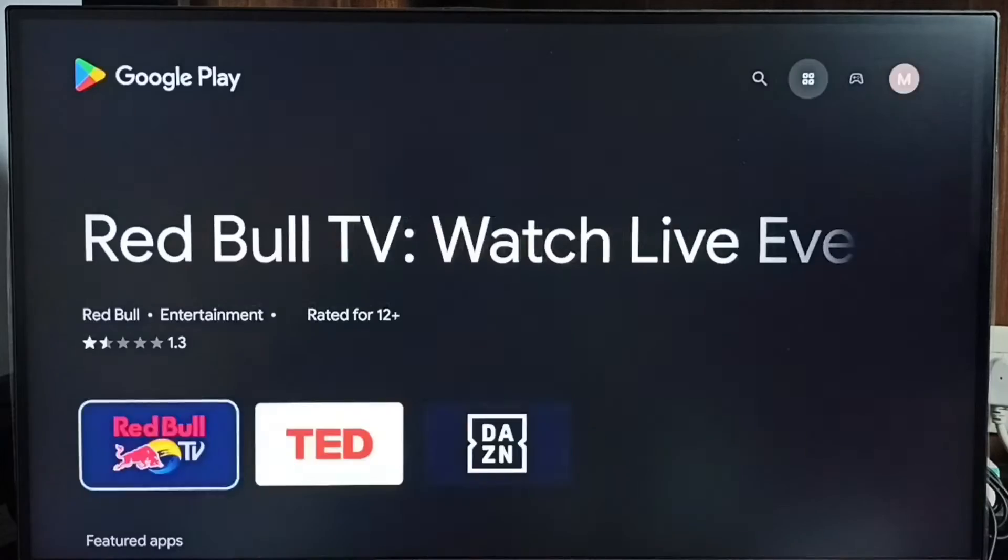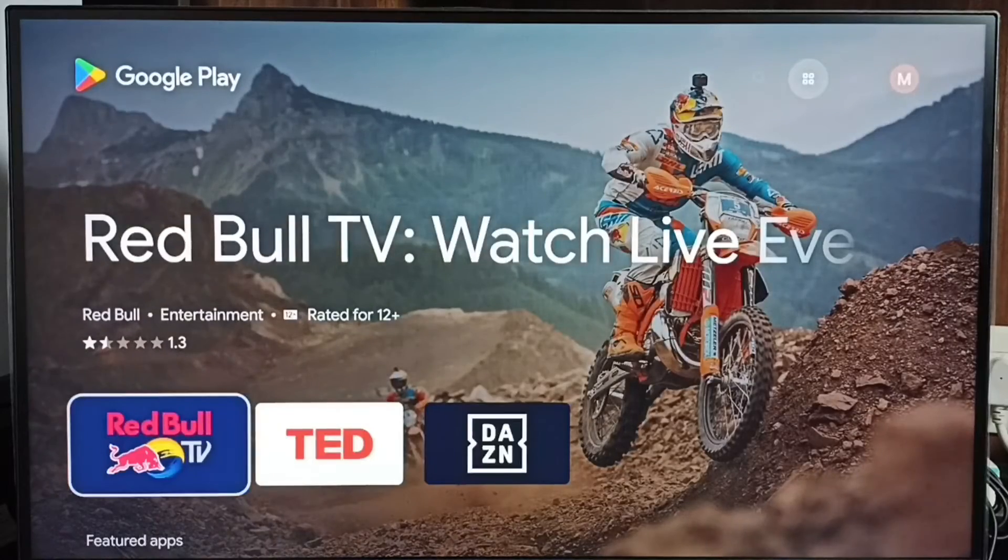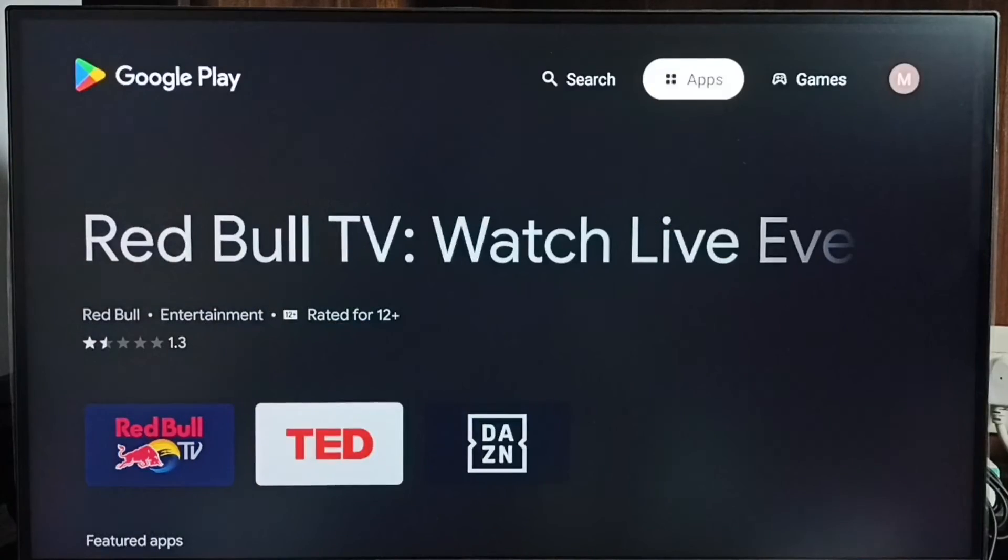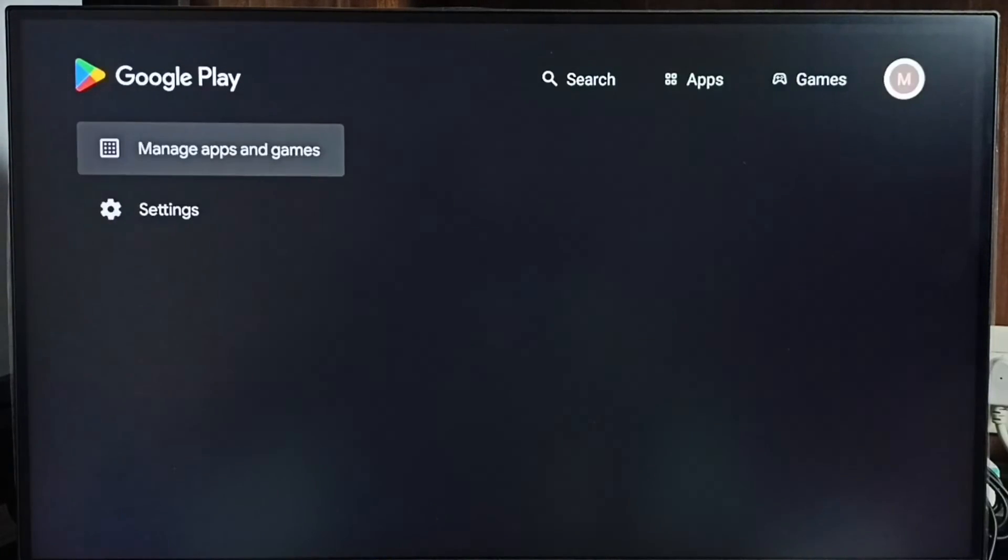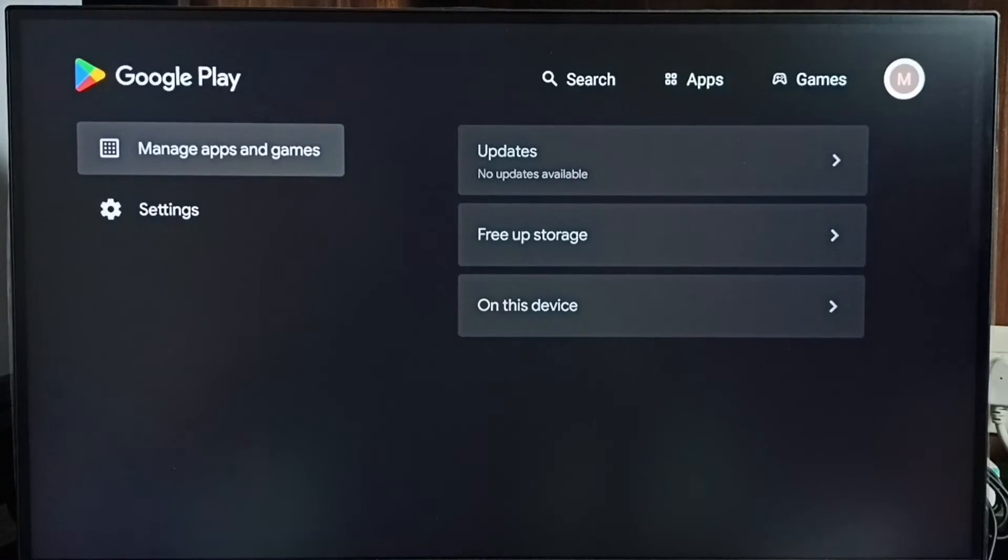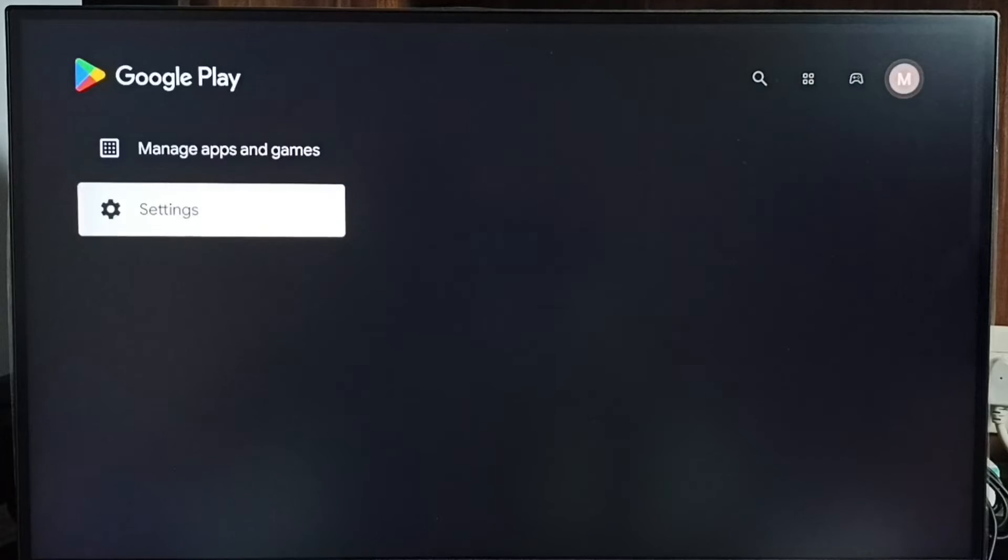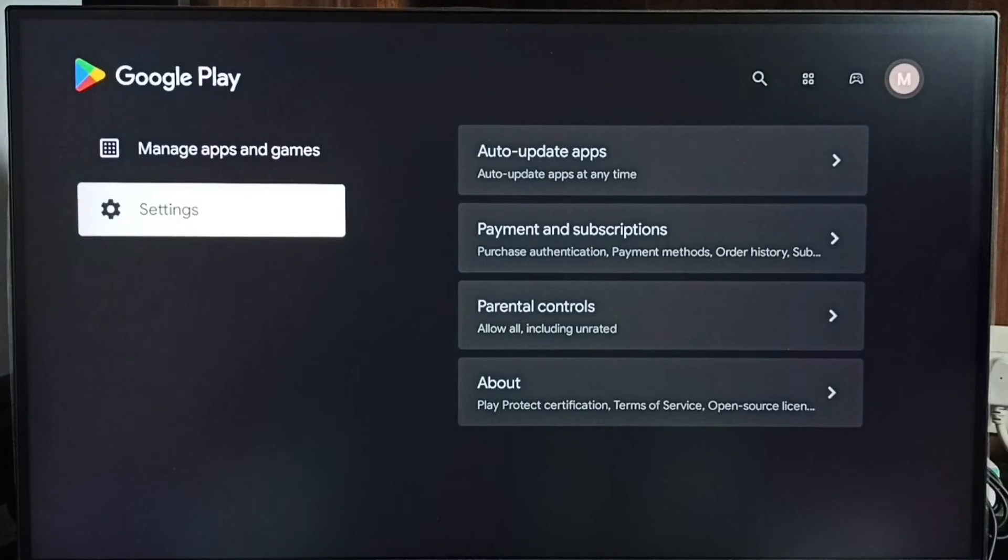Now you are seeing the Google Play Store app. On the top right corner, select the profile icon. Then go to settings.